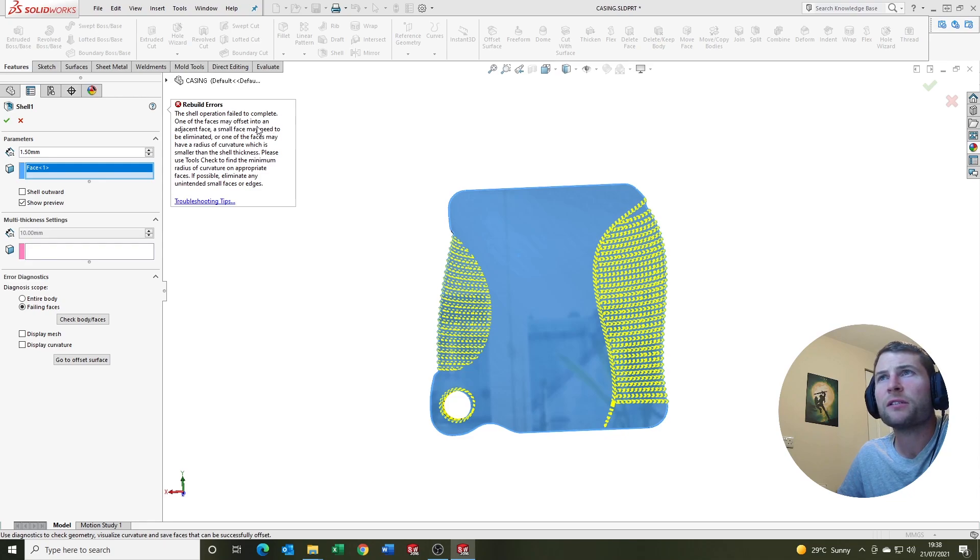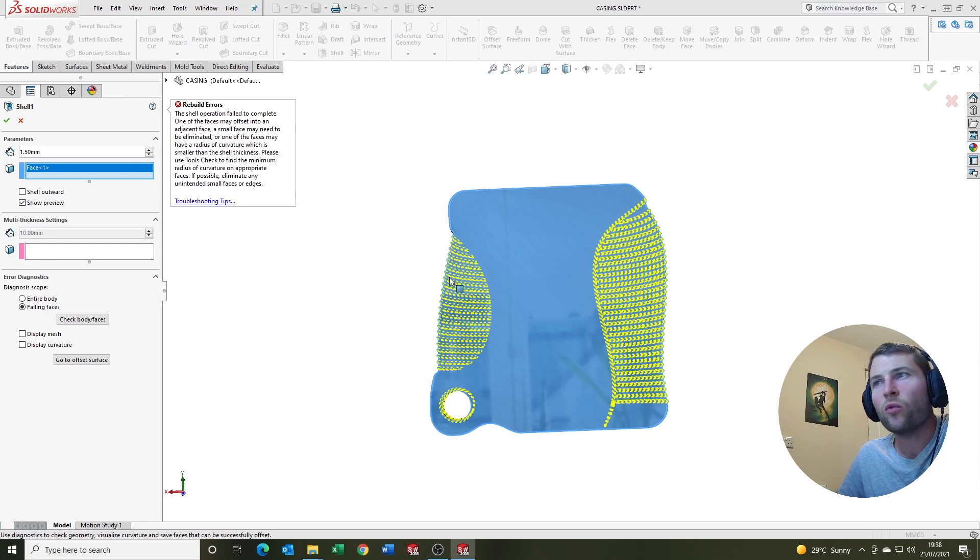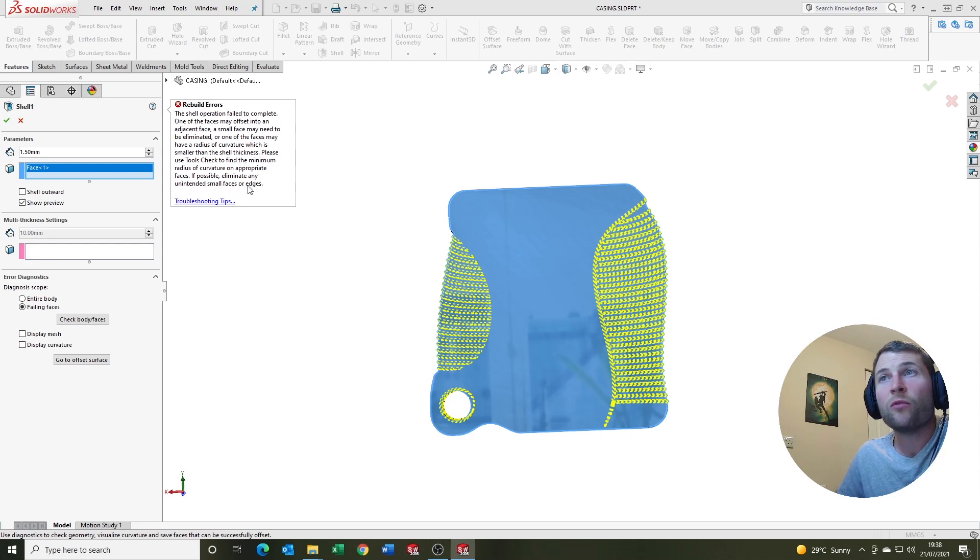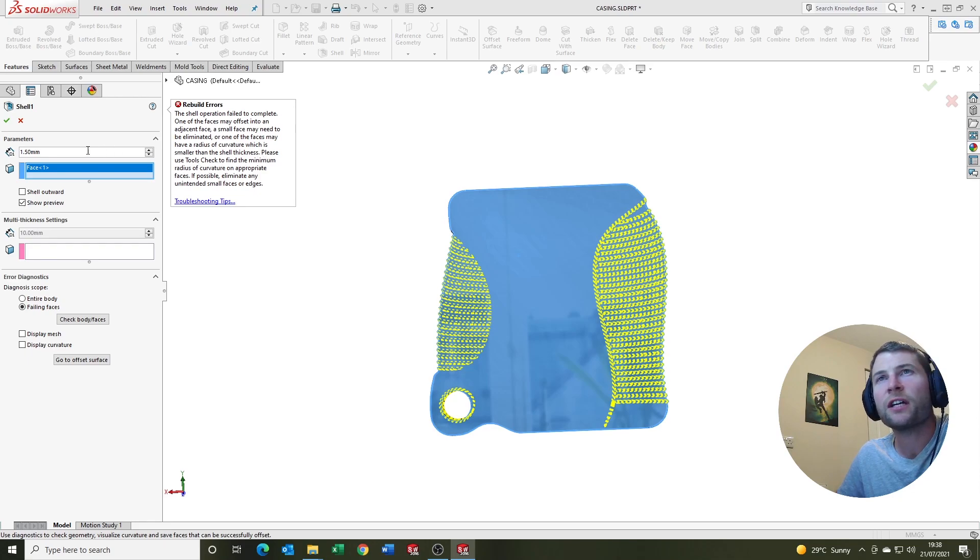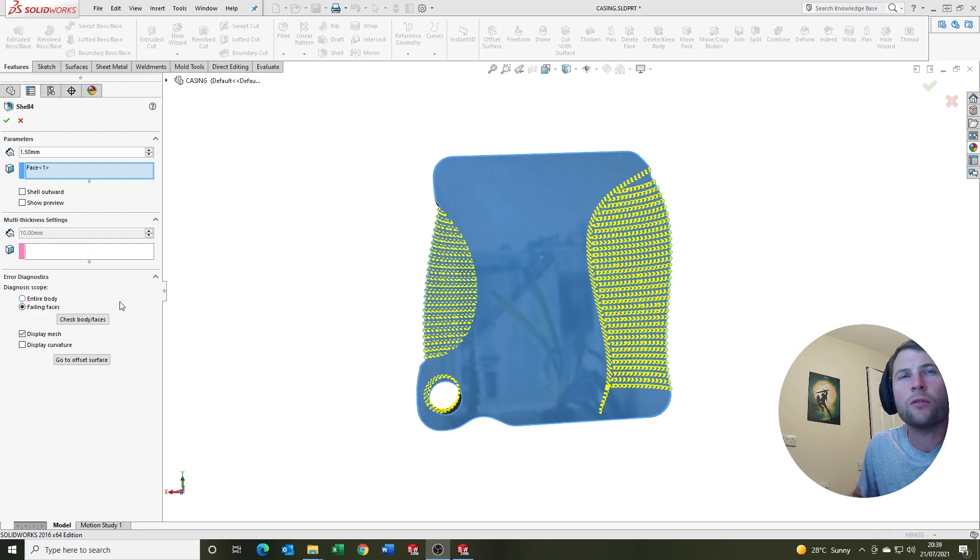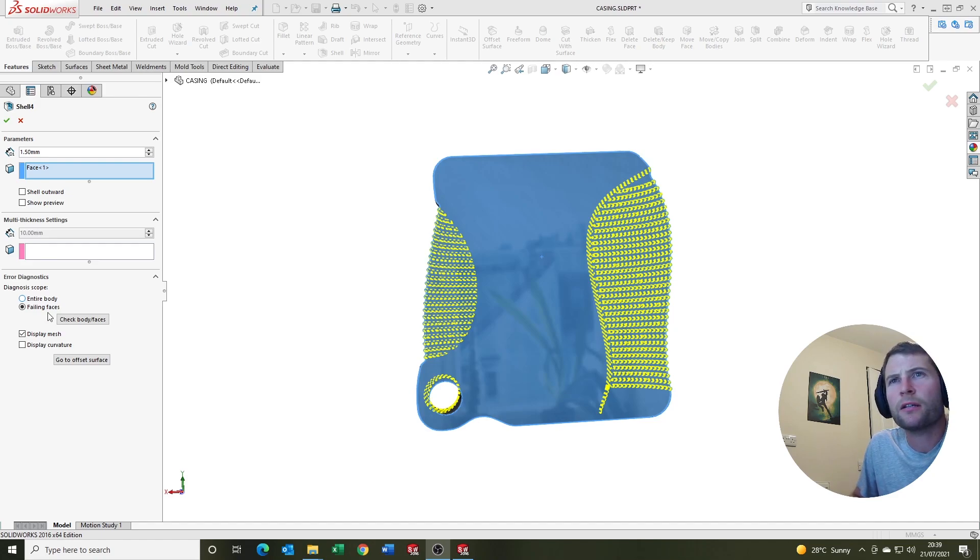One of the faces may offset. A small face may need to be eliminated. So basically what this is saying is there's too many or there's one or too many small edges or entities in this, which I can tell you before we did this. But this is the example for the tutorial. So it says if possible, eliminate any unintended small faces or edges. Please use tools check to find the minimum radius of curvature. There are a couple of diagnostic tools we've also got here now at our disposal that will help diagnose the issue. So let's take a quick look.